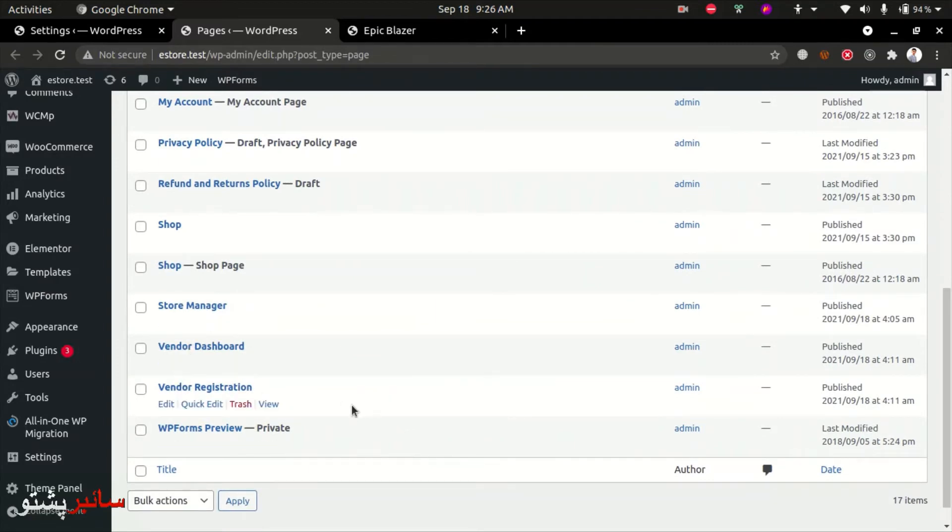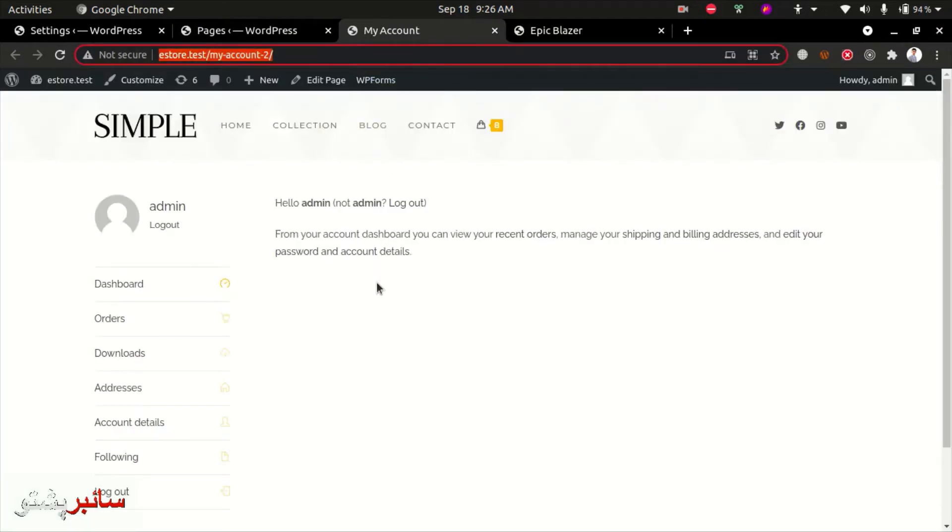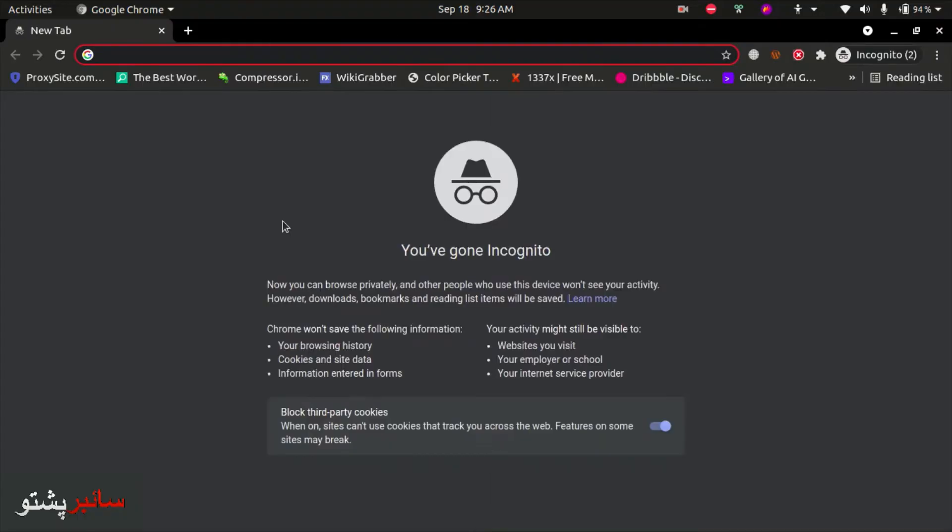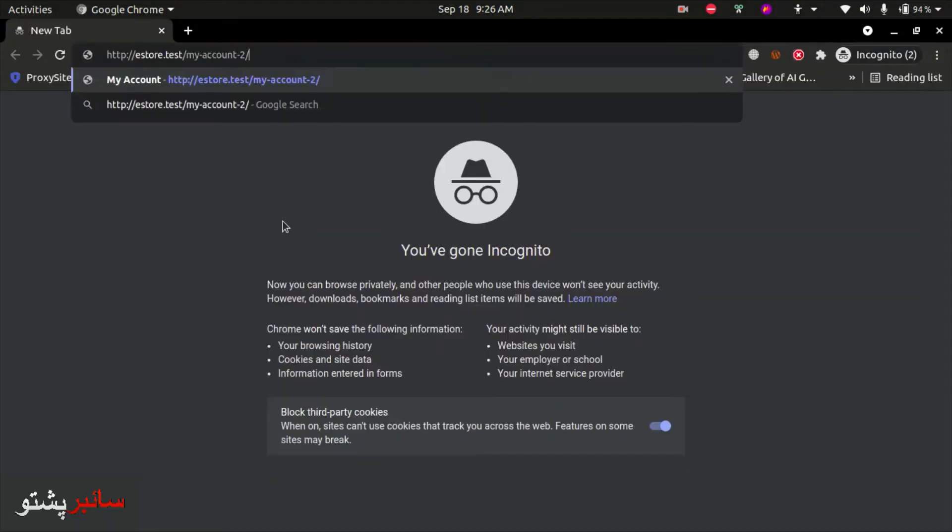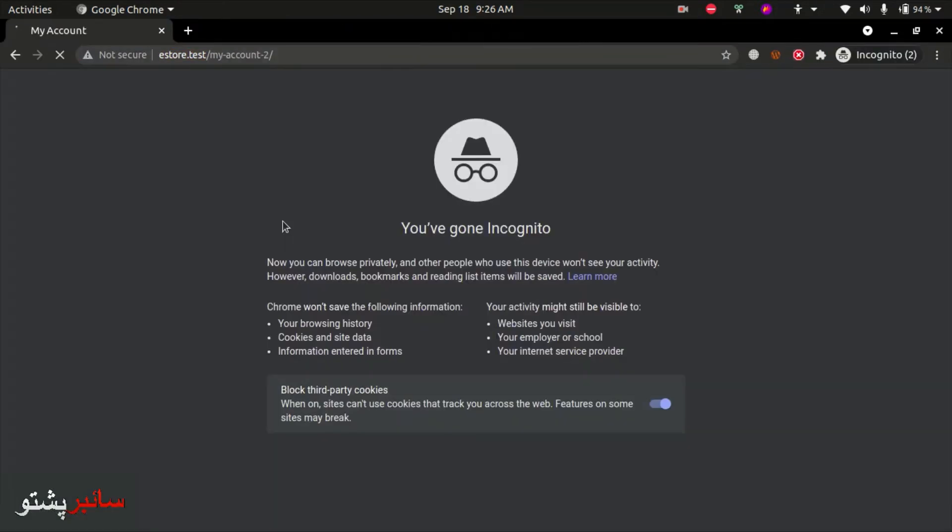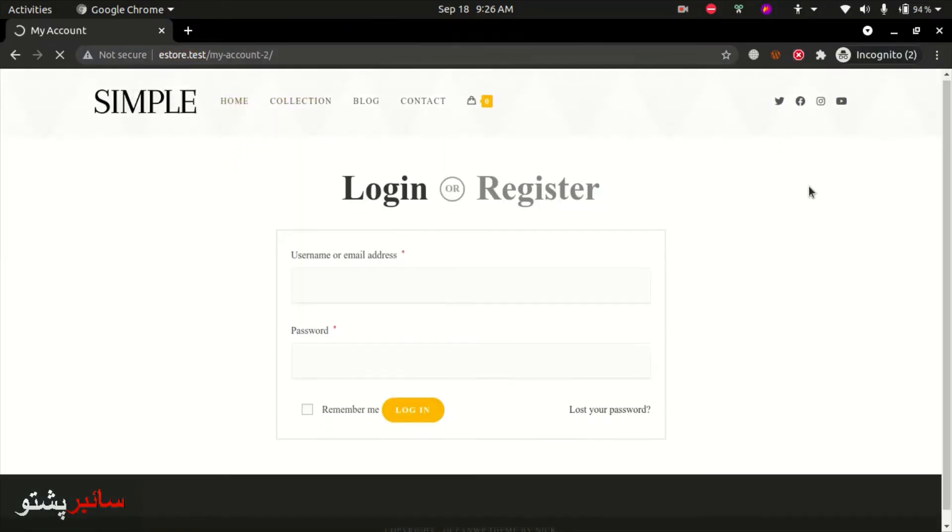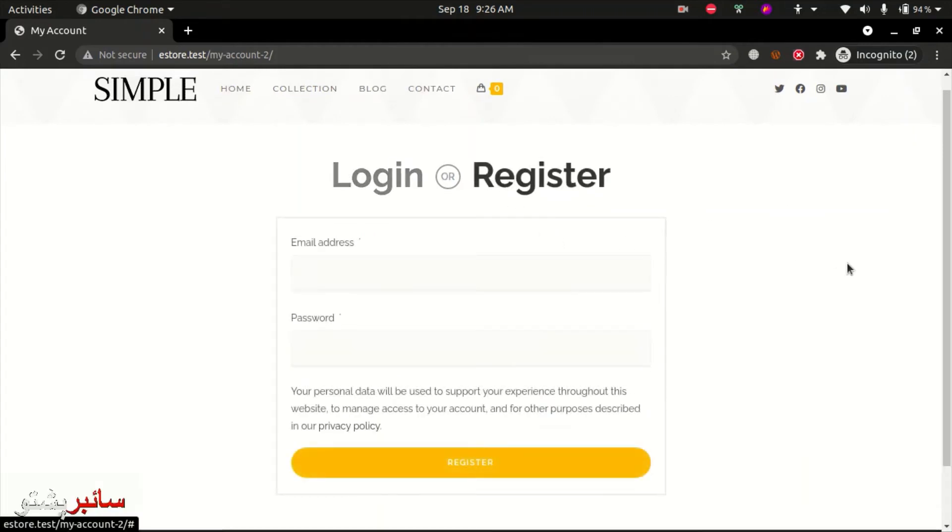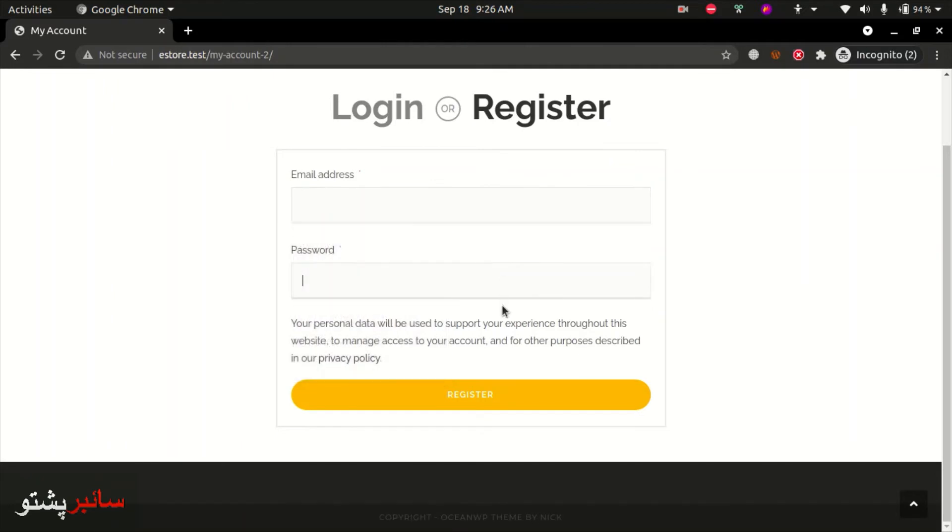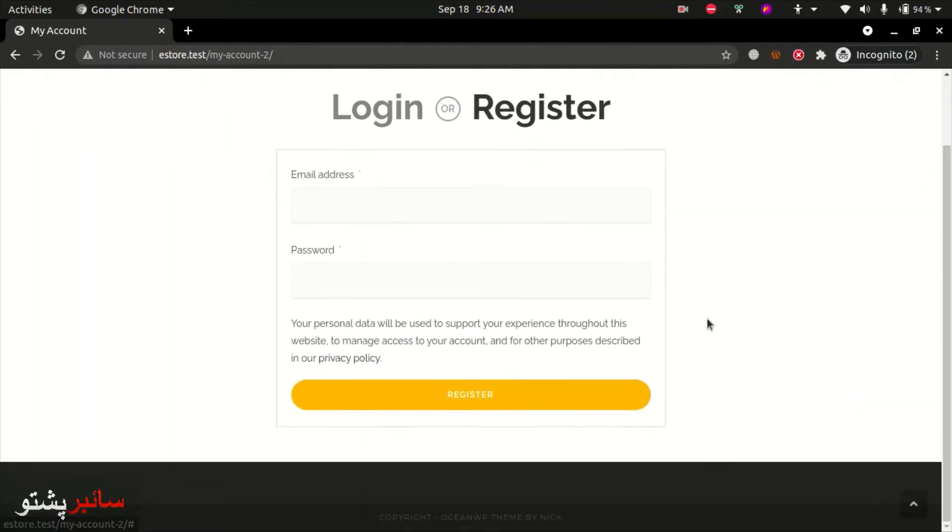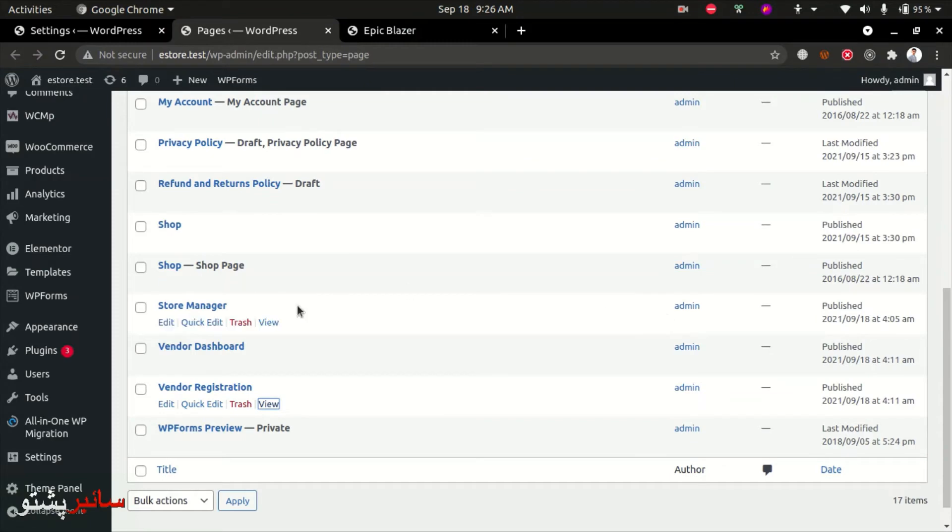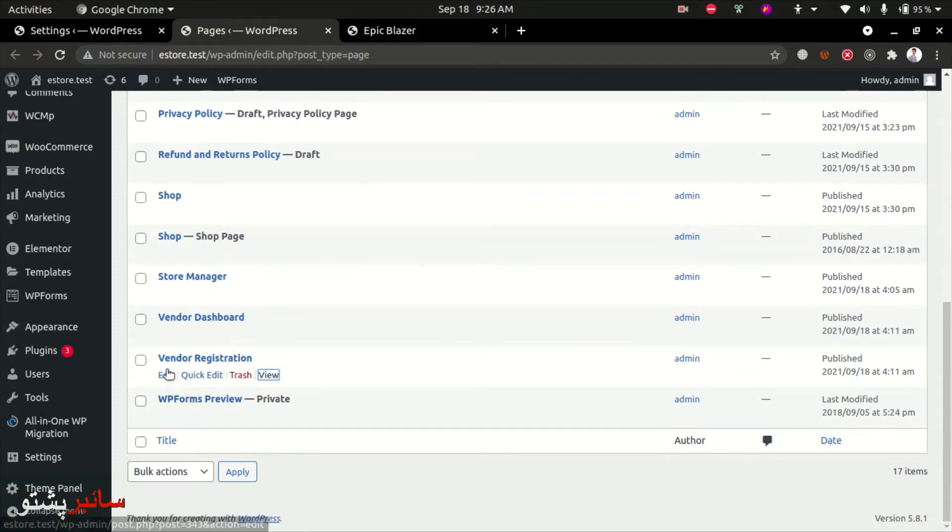The vendor registration form page should already exist. Open the page in incognito mode to test. Look at the login page and register page. On the register page, you enter email and password for registration. By default, this is the WooCommerce registration page. You can edit this page.